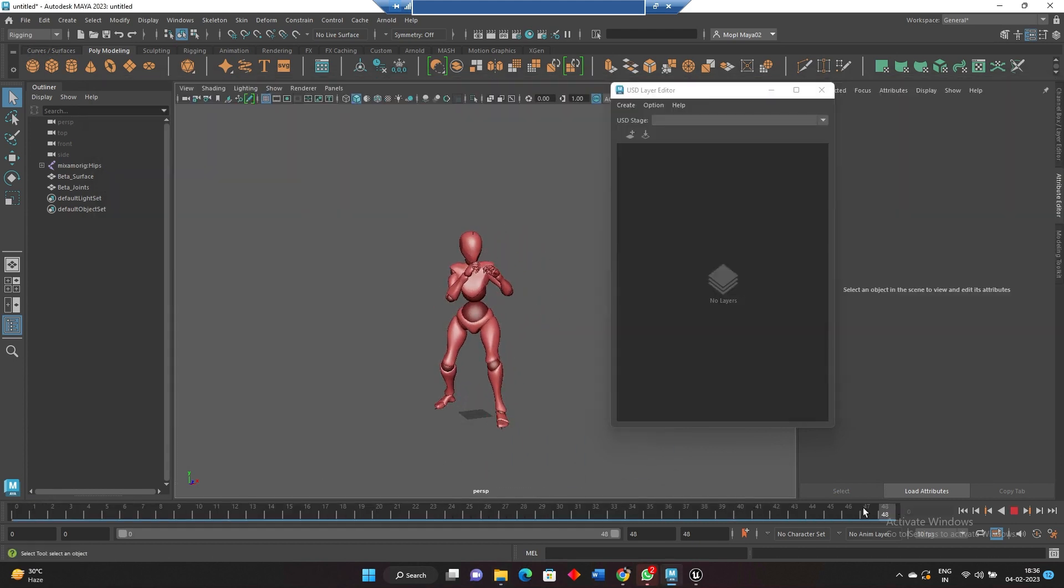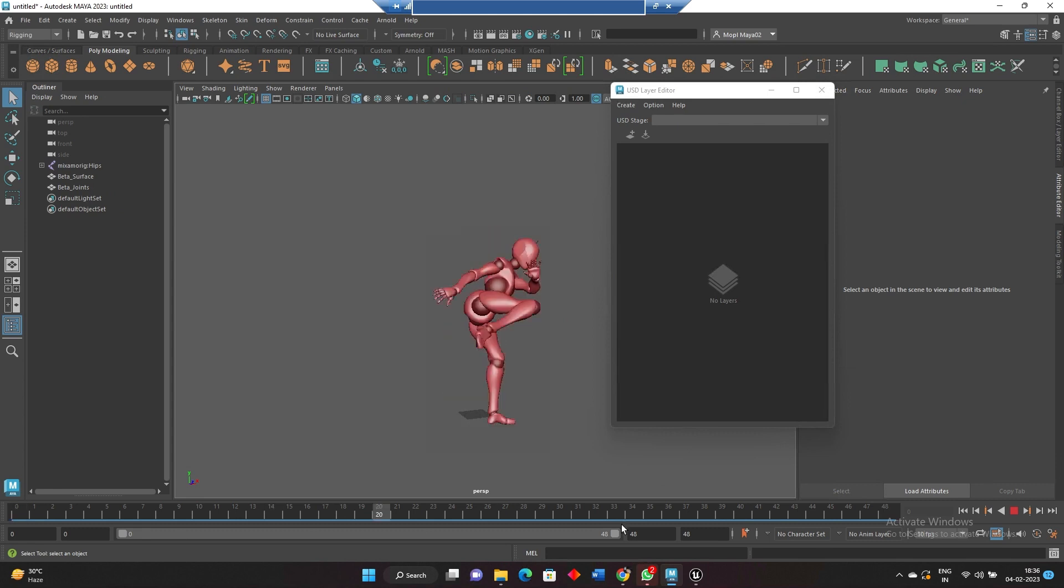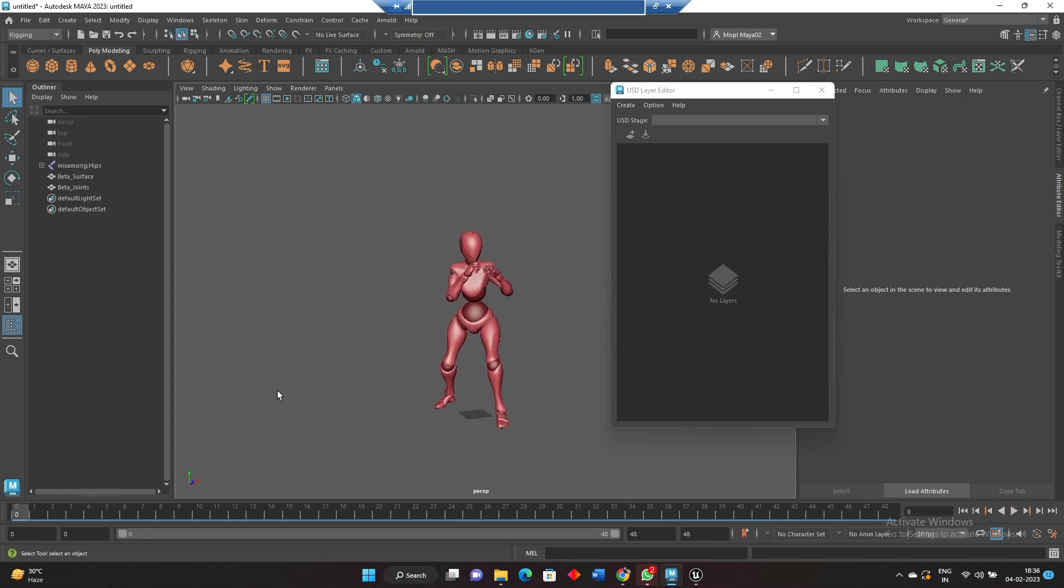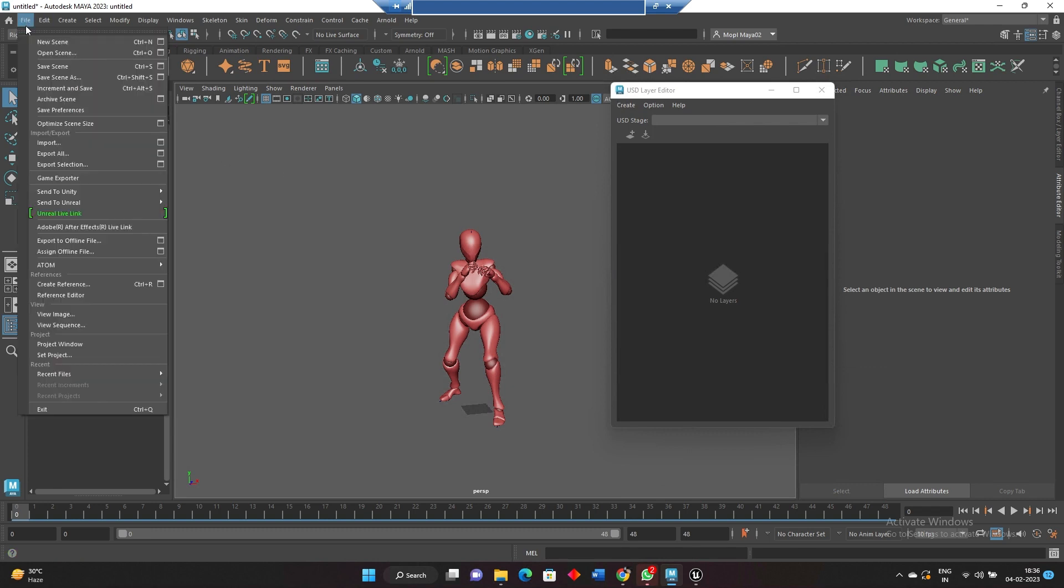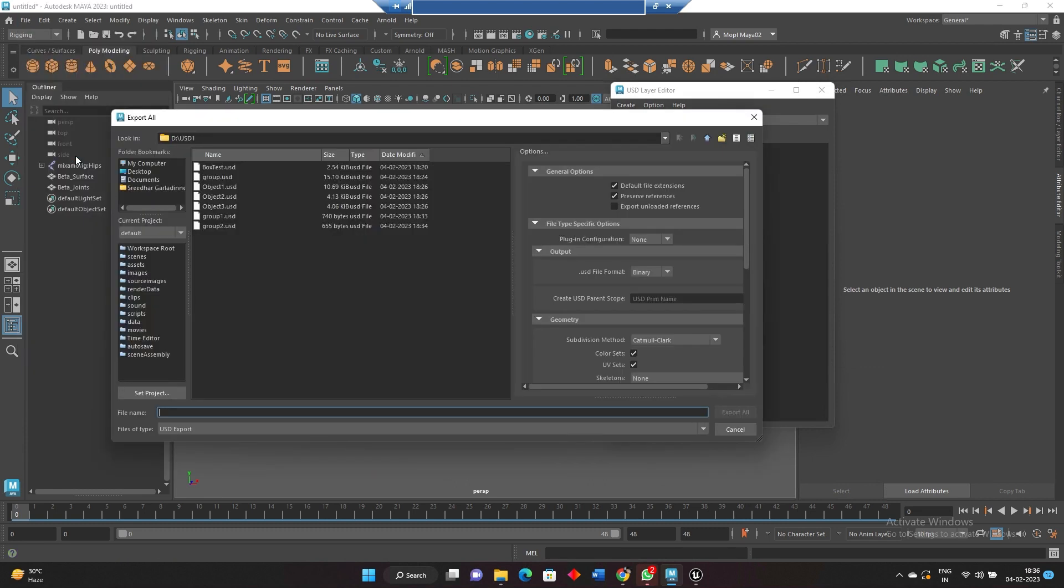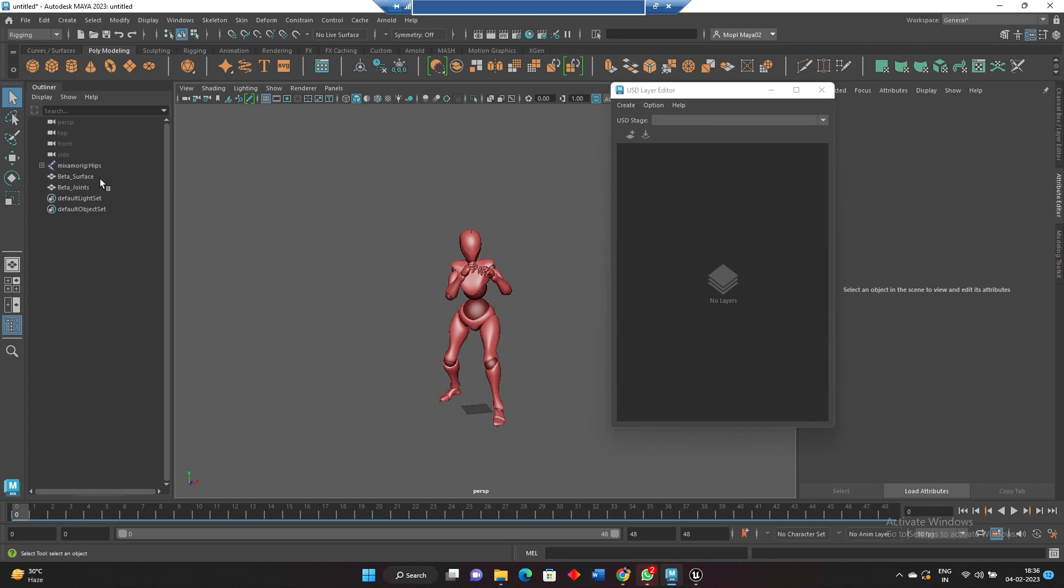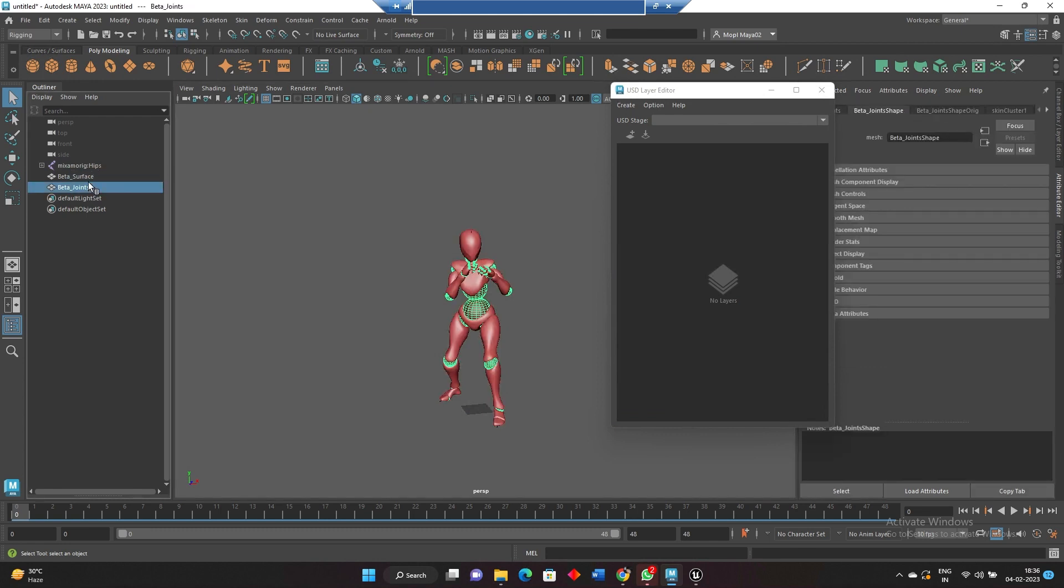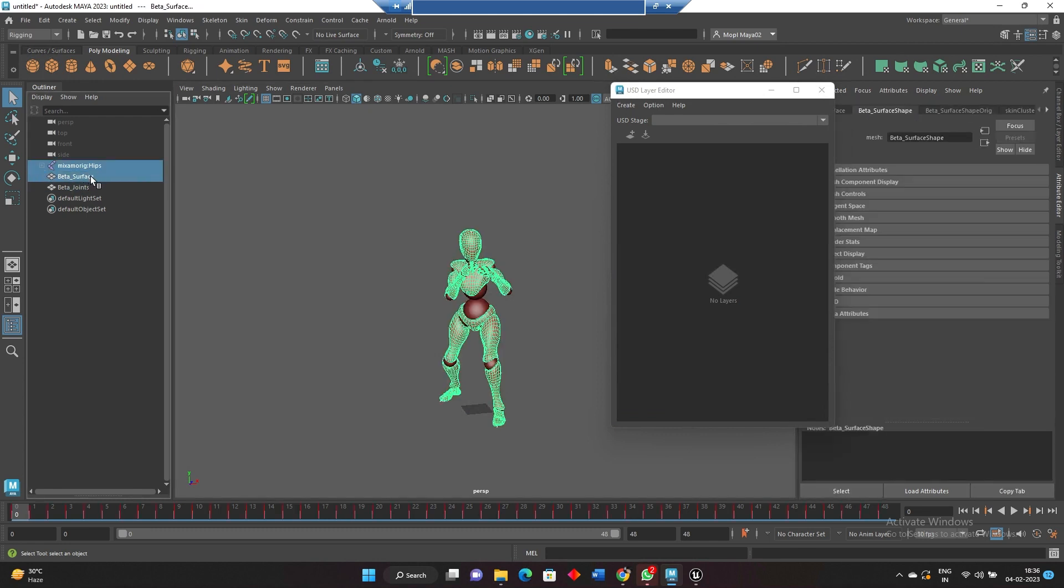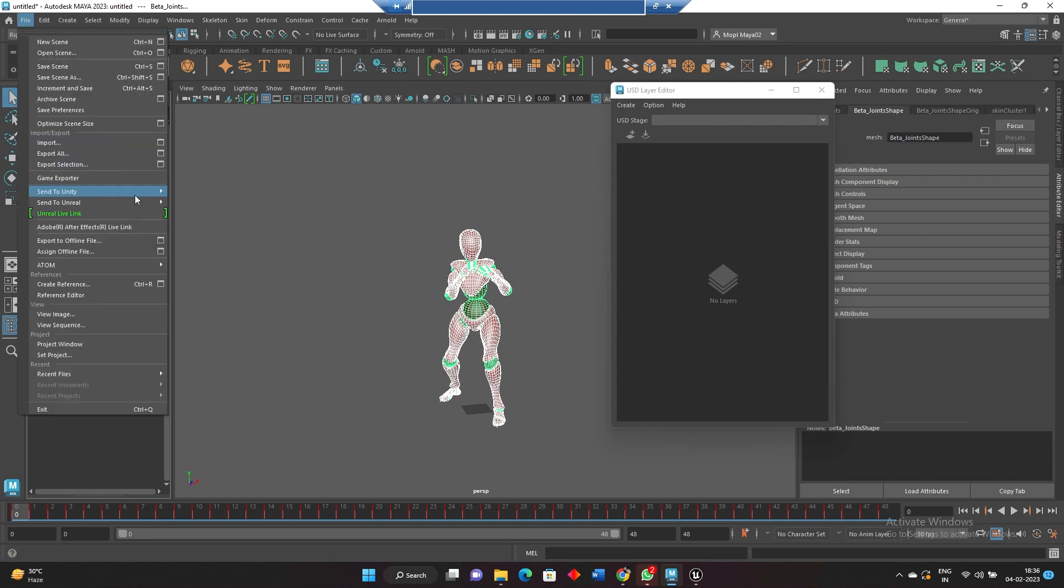This is the animation, around like 48 frames of animation. So now we'll just try to export this animation as USD. We'll export all, maybe we'll just select these three and export.